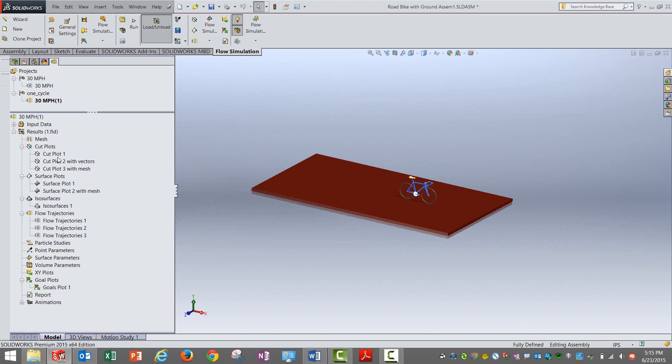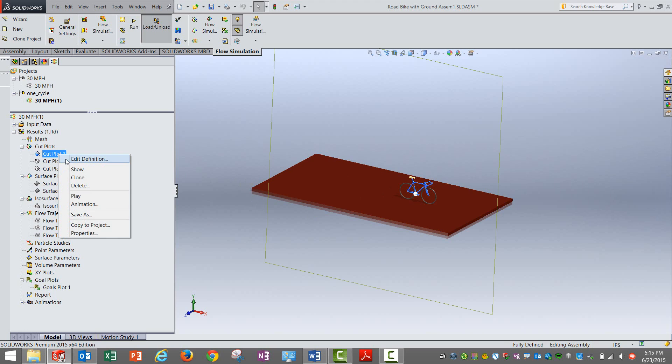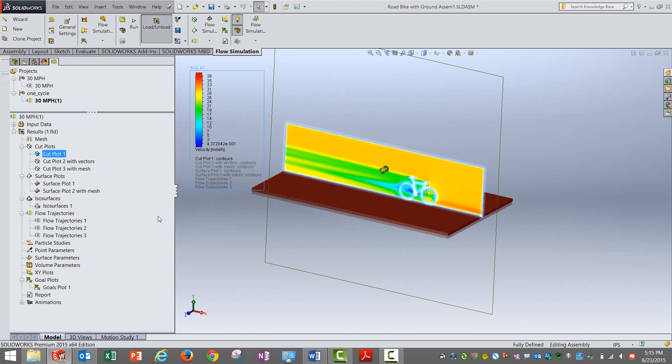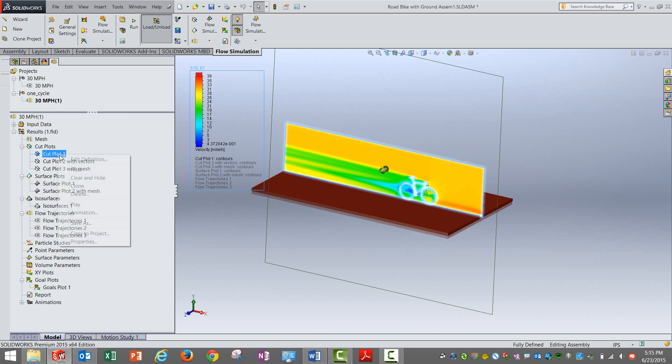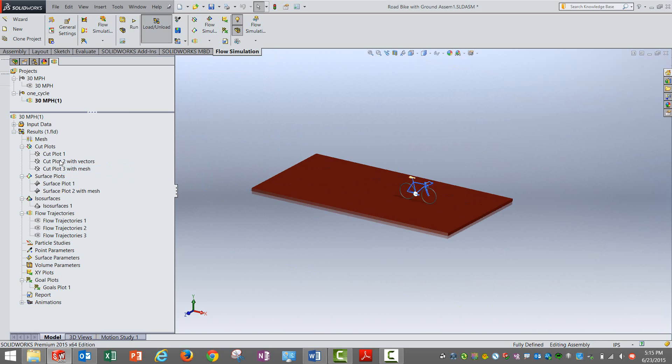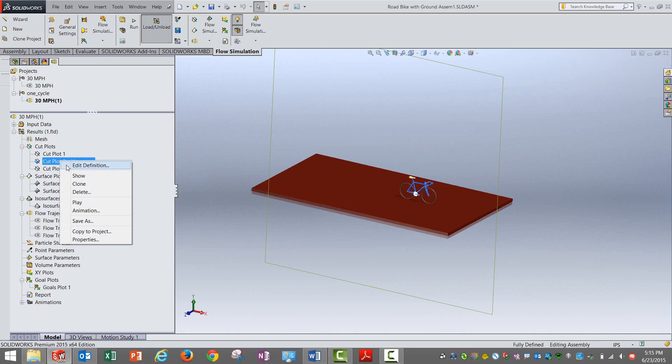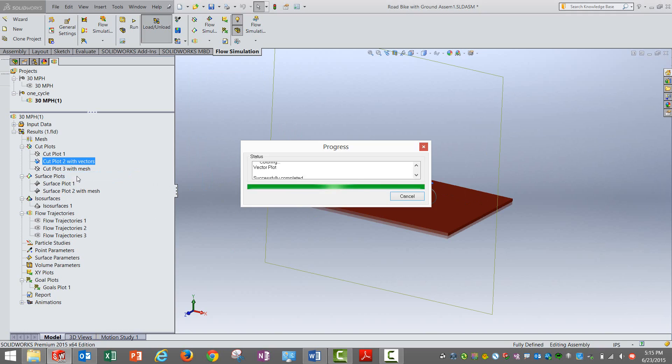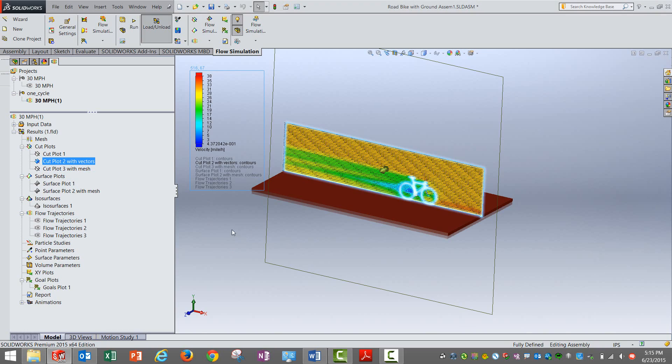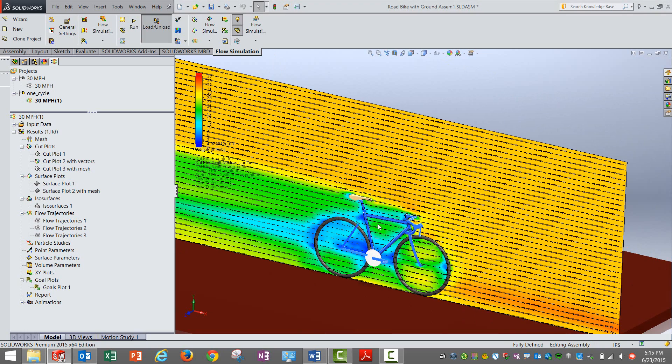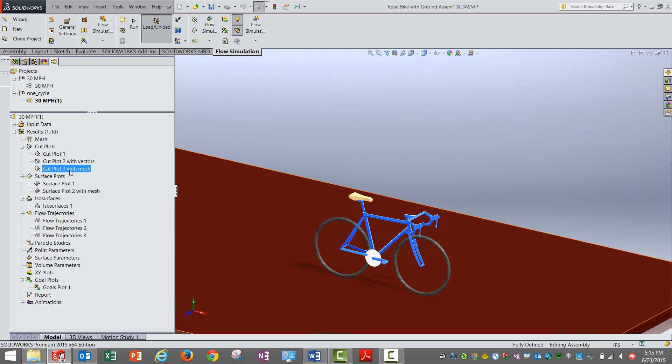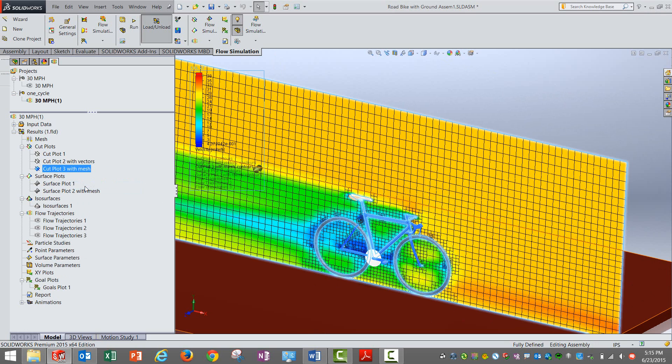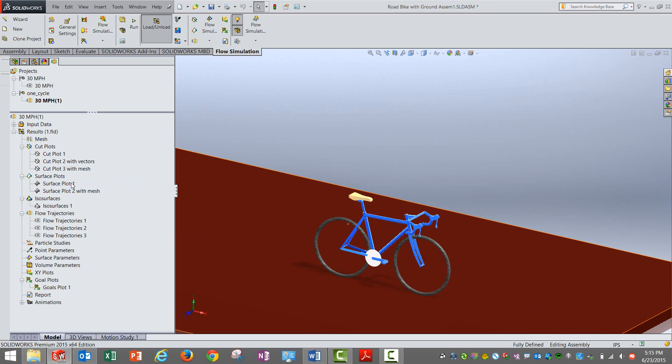Now when the results are out we can see a few different things. One of them could be a cut plot. You can create a cut plot and see the velocity distribution. You can see those with vectors as well so that you can see the wind directions happening. The same things, if at all you want to follow how the mesh is created and understood, those as well can be seen.